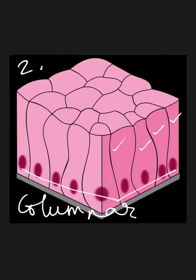Columnar epithelium cells are found in the lining of the stomach, intestines, and pharynx. If asked to give examples of where columnar epithelium cells are found, you will say: the lining of the stomach, intestines, and pharynx.